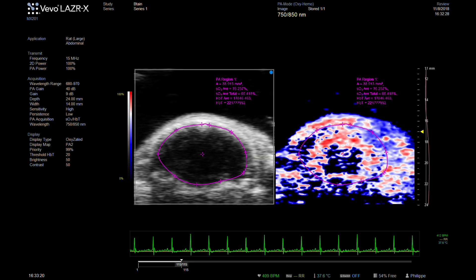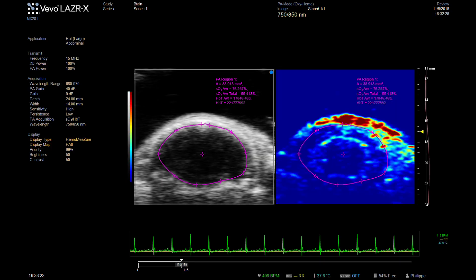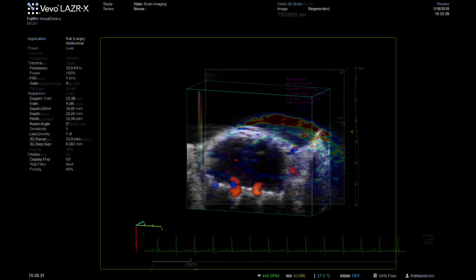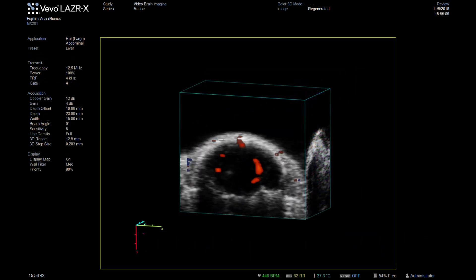In addition to the oxygen saturation, we can also measure the hemoglobin content. Here, the color parametric map shows the total hemoglobin content in the brain, allowing visualization of, for example, regions of hemorrhage.